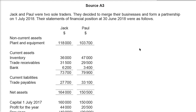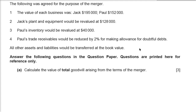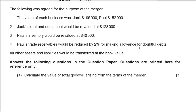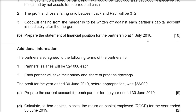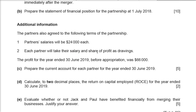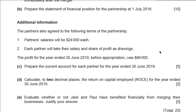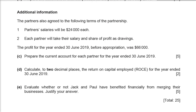Question number two is the issue question — Jack and Paul partnership. This is about the merger, from October/November 19, paper 32, A3. Expecting a lot of details in the questions — a partnership question with a lot of additional information, asking whether they would benefit financially from merging or costing.